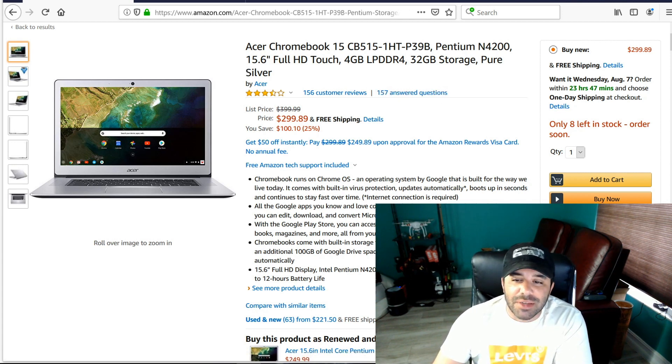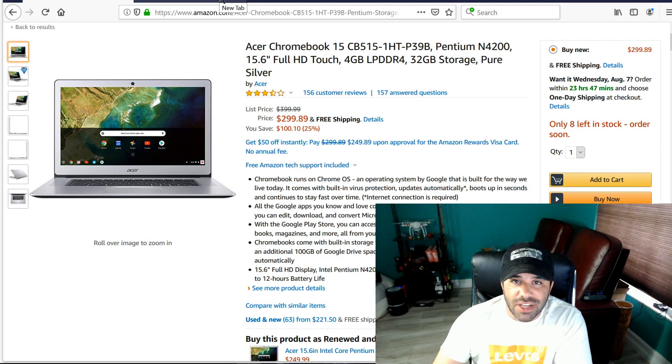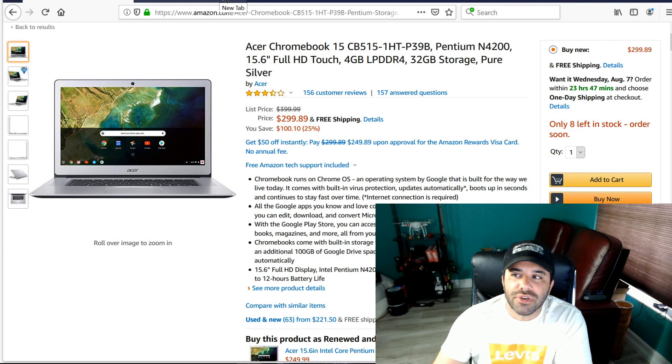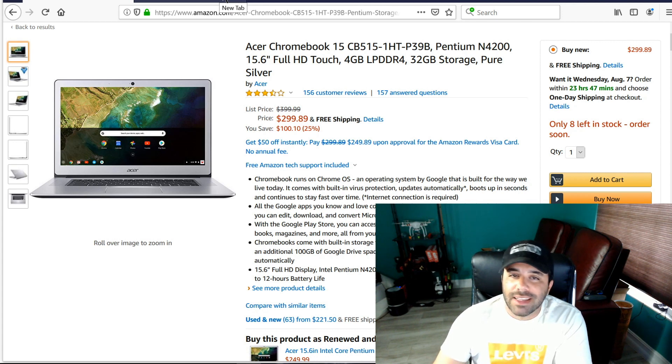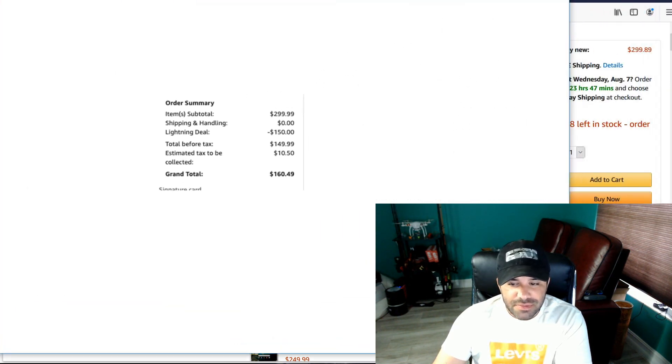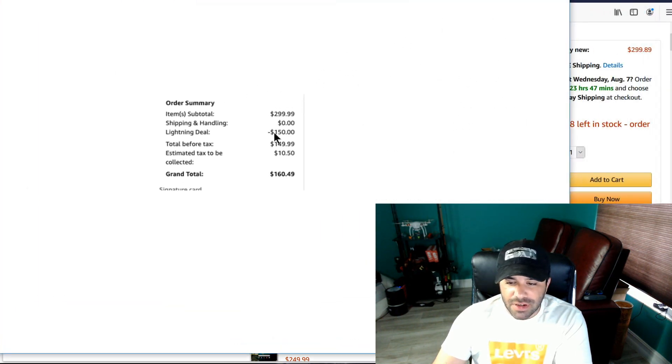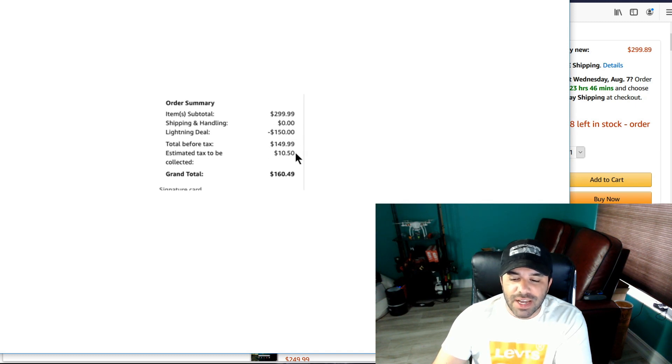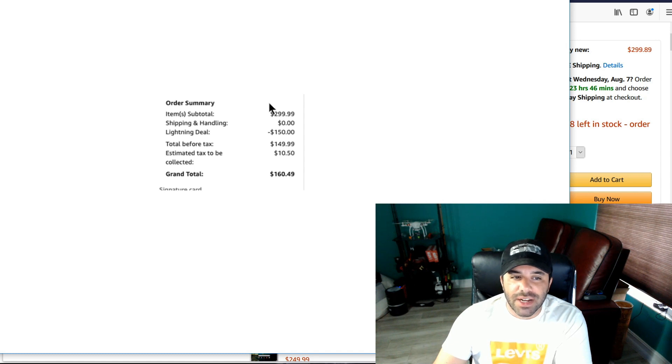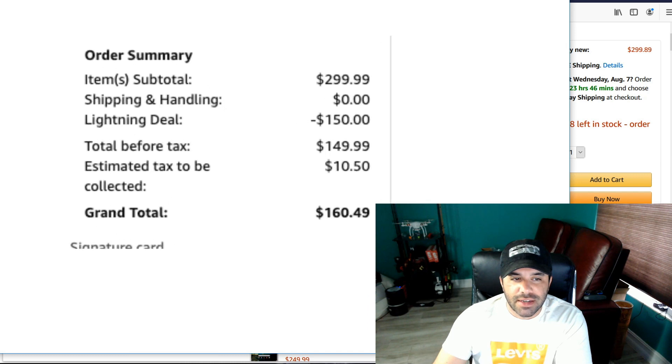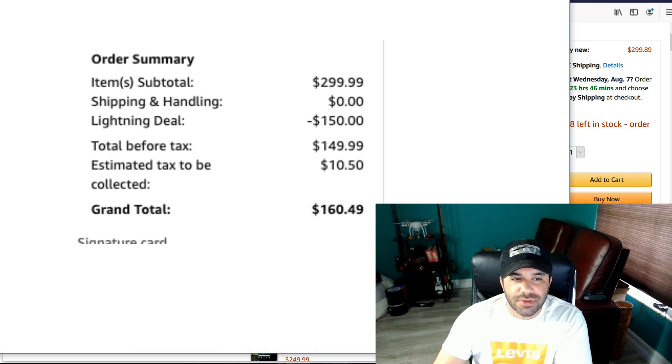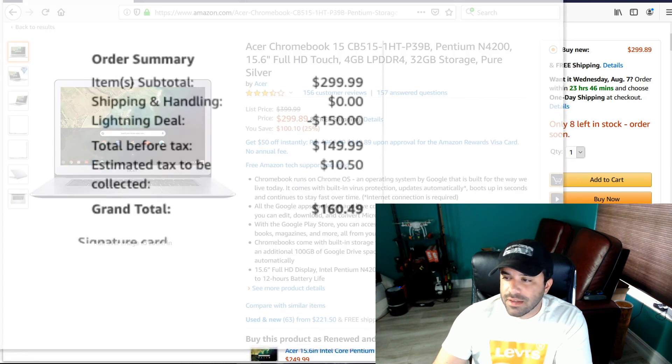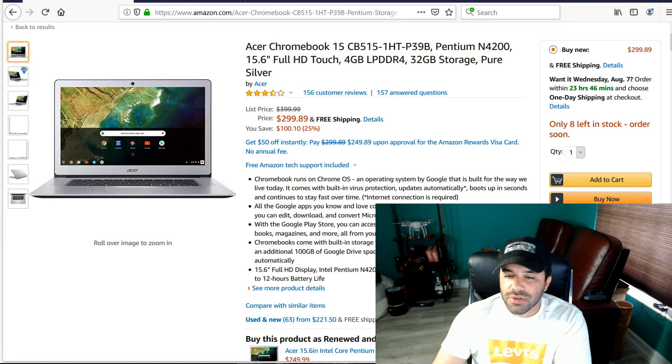Quickly checked eBay and I saw what it was selling for there, which was generally between I want to say $200 to $280 or so. So I nabbed one. I immediately nabbed one. I'll show you here my receipt. $299.99 regular price, lightning deal minus $150, $149 plus tax. I paid $160.49 for it. Let's zoom in just in case you can't really see that. There you go.